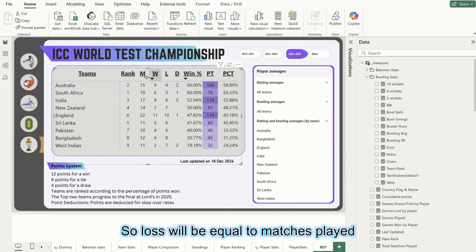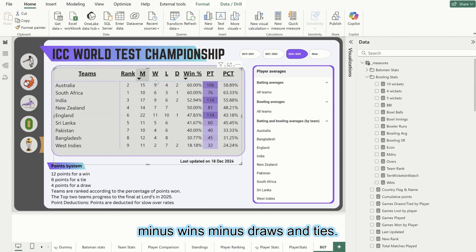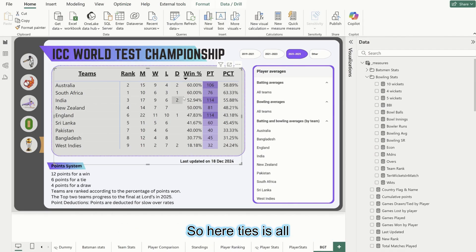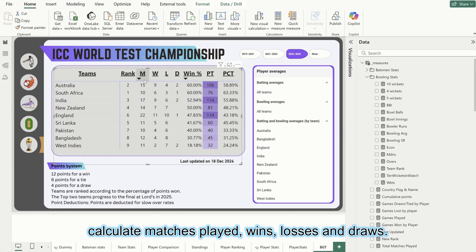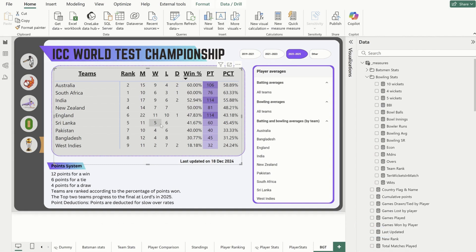So now I have total matches played, wins, and total draws. So loss will be equal to matches played minus wins minus draws and ties. Here ties is all zeros as we did.